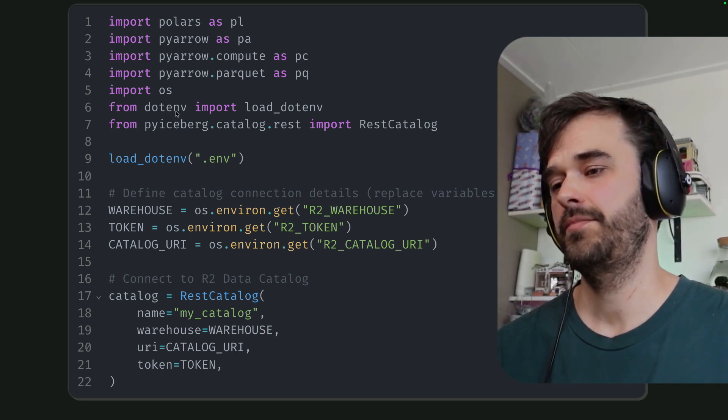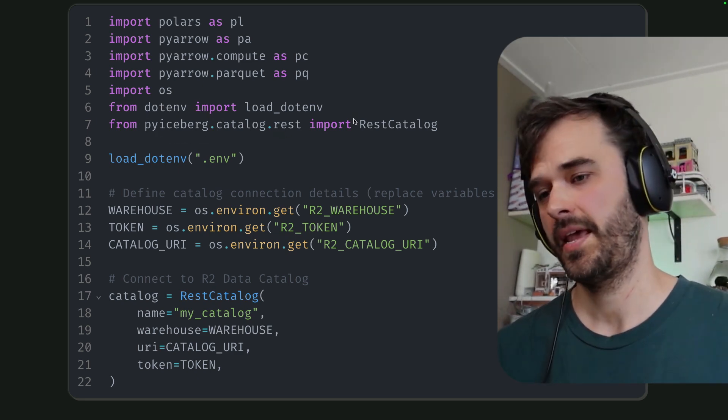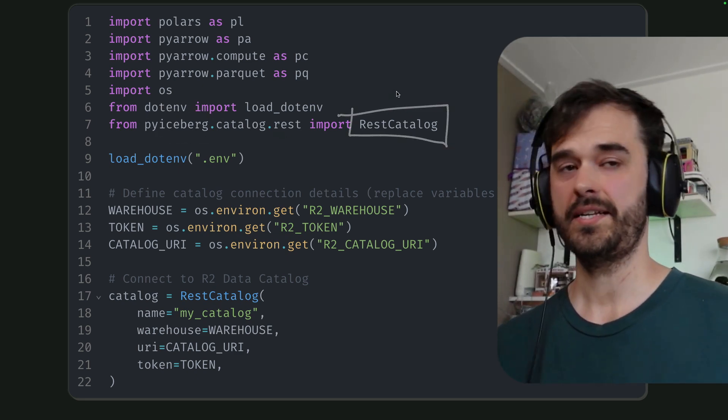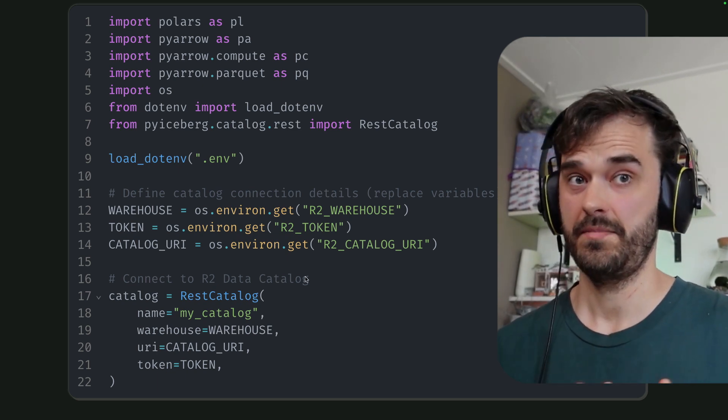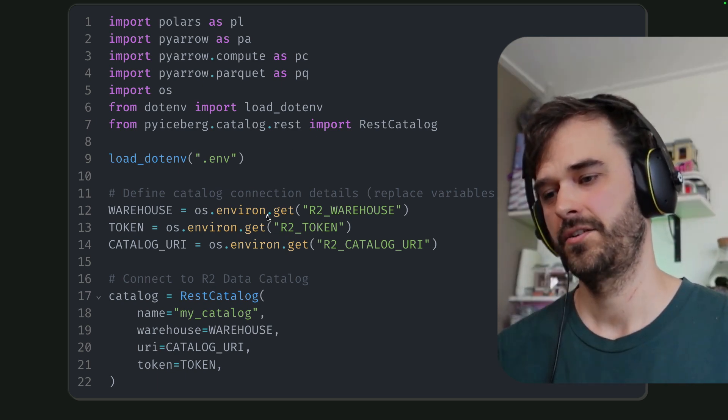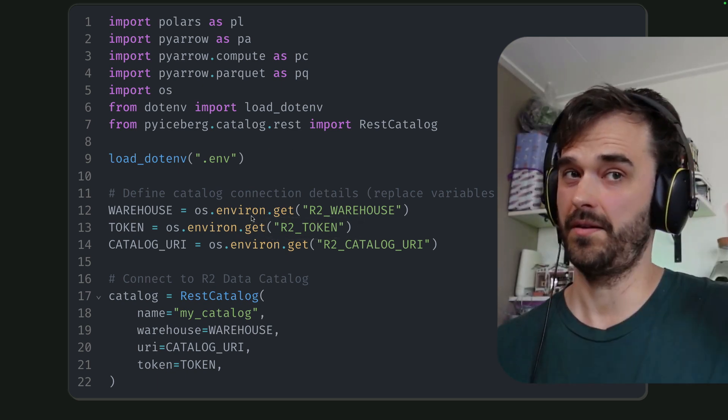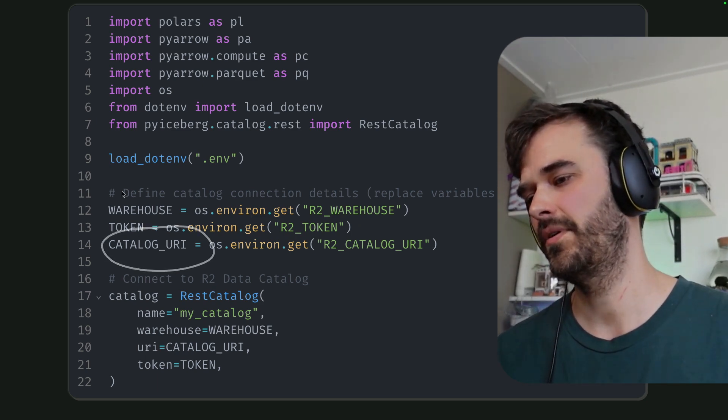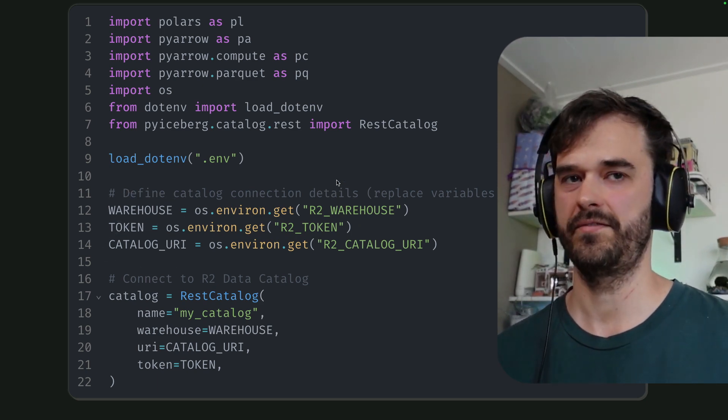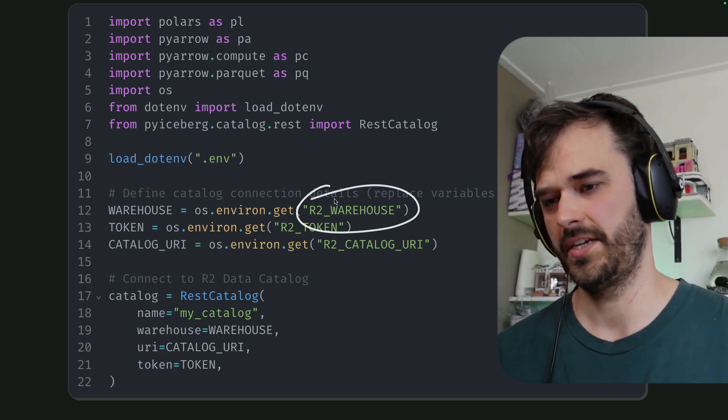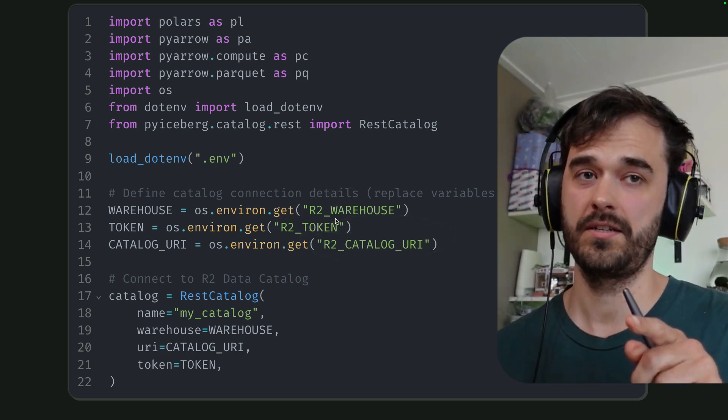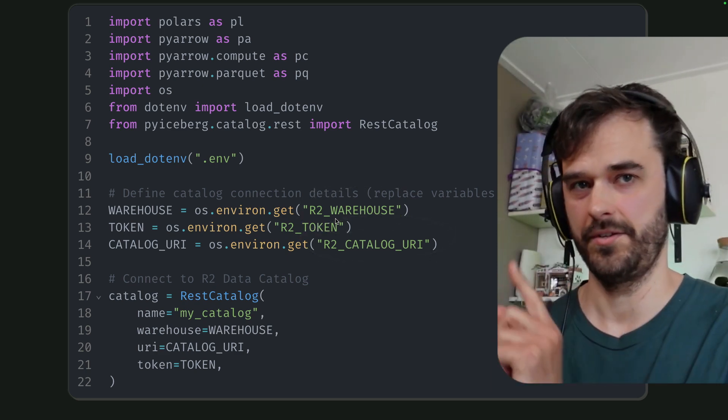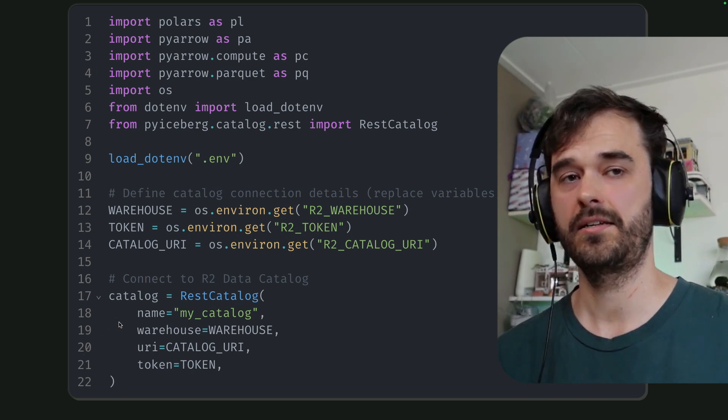To set everything up, I am using the pyiceberg library. And in particular, I'm grabbing the rest catalog. And that rest catalog can be initialized if you have the security token. That's the thing you set up in Cloudflare yourself. But then you also need a catalog URI, as well as a warehouse identifier. And I've stored those as environment variables over here. But those two things are grabbed from the terminal. As I mentioned earlier, this is everything you need to set up the catalog.